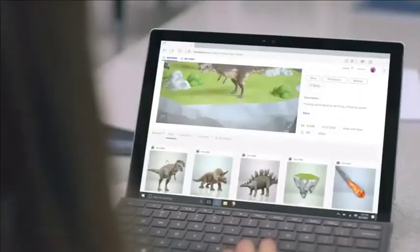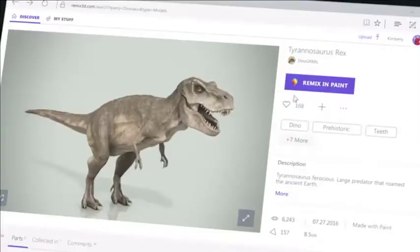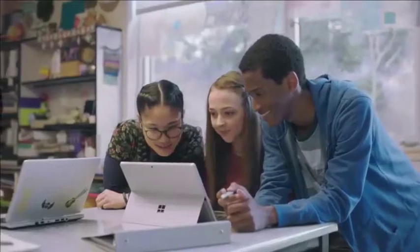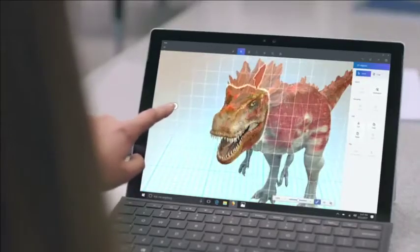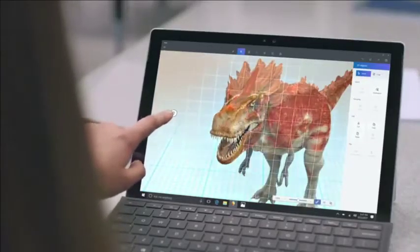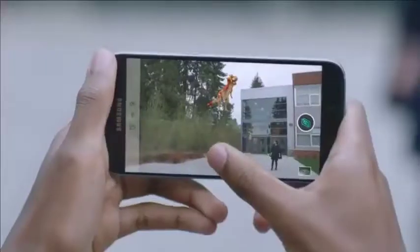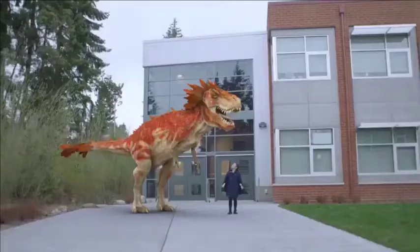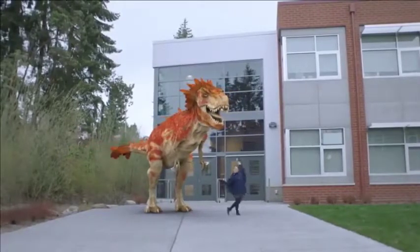You can build on someone else's creation by bringing all or part of it into Paint 3D to customize it to your specific needs. Then share your Remix back to the community. Get new perspectives by mixing the imaginary with reality using View 3D.